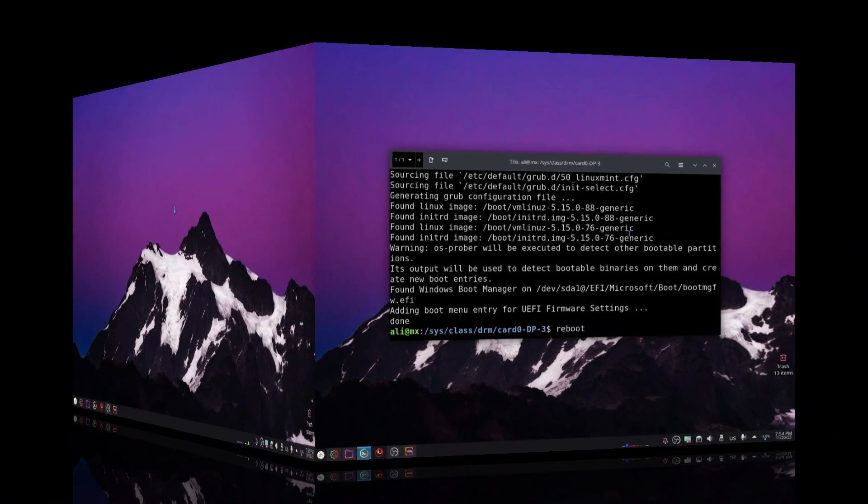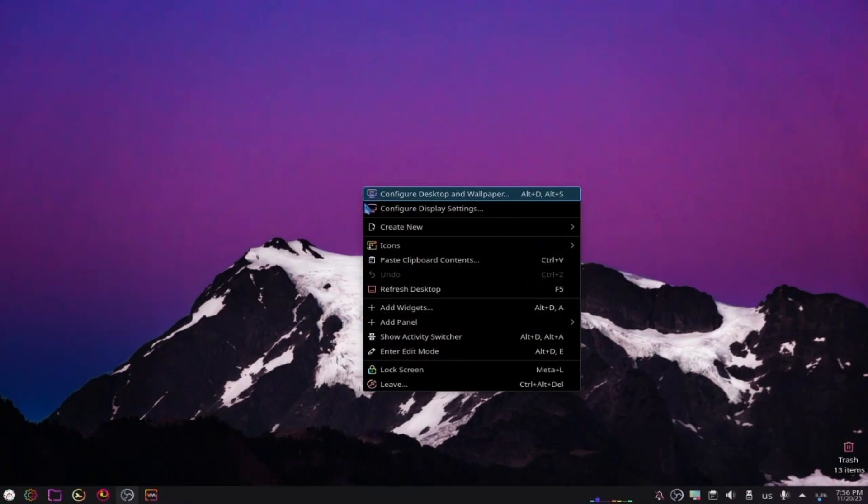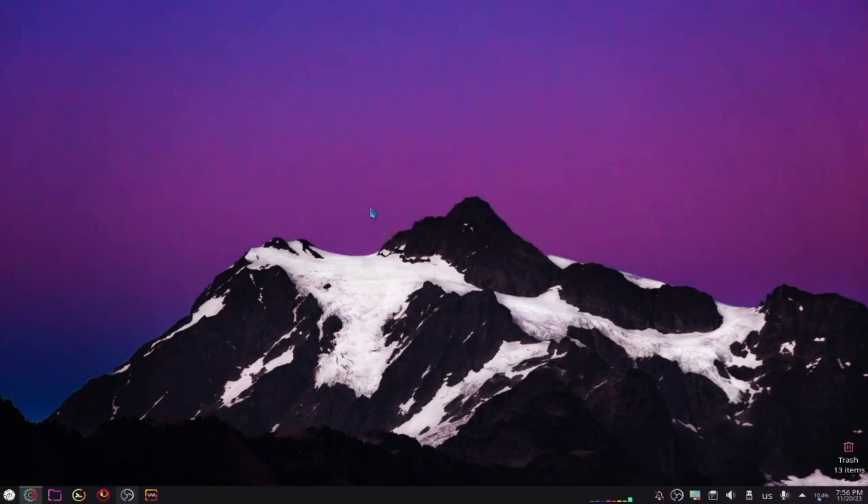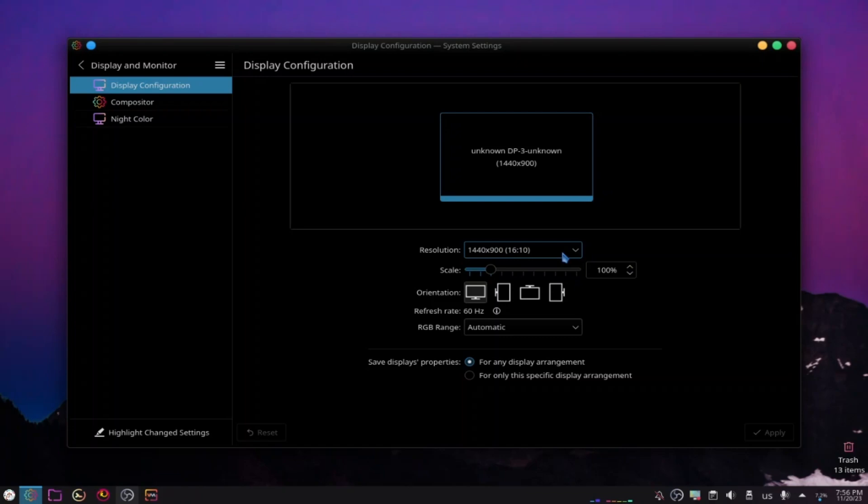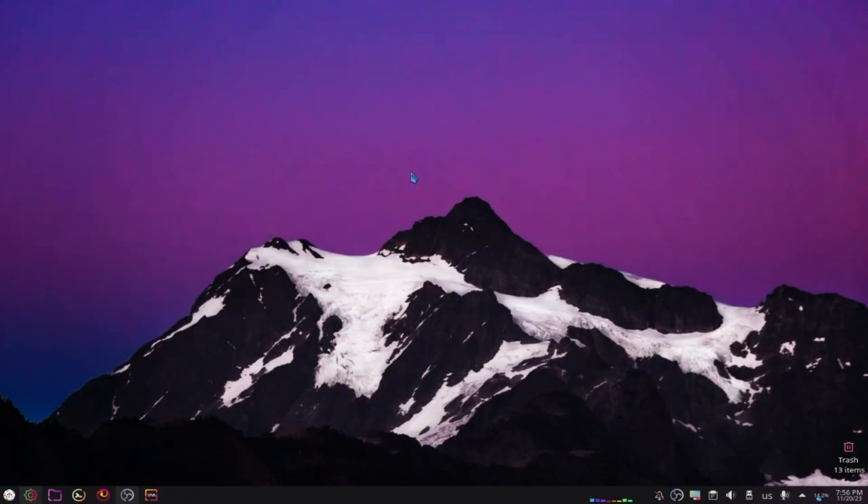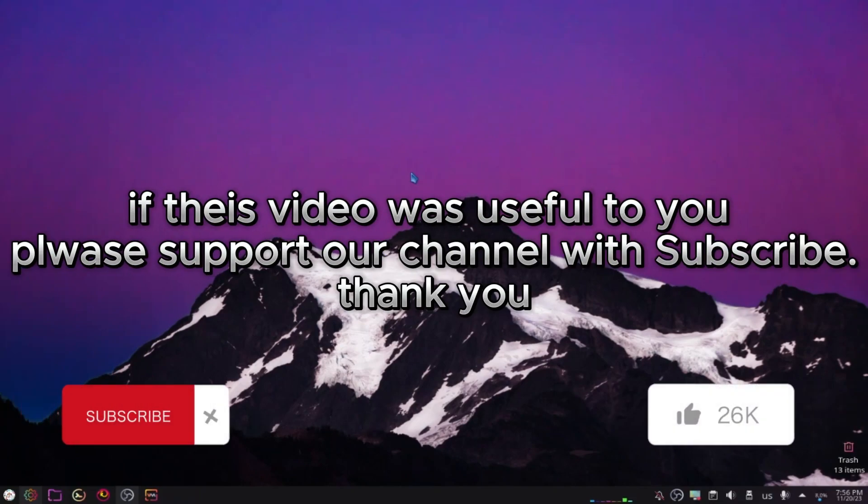Now I rebooted the system, so let's check. Click on configure display settings. As we see now, I have the resolution that I added myself. So that was the way that you can customize your resolution in Linux. If this video was useful to you, please subscribe to the channel and leave a comment. See you next video.